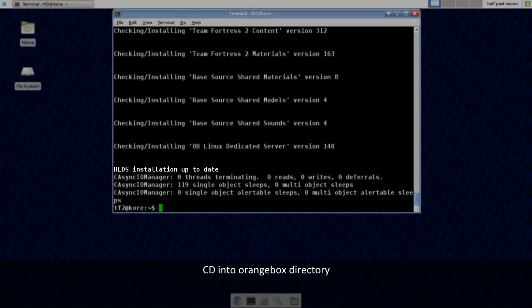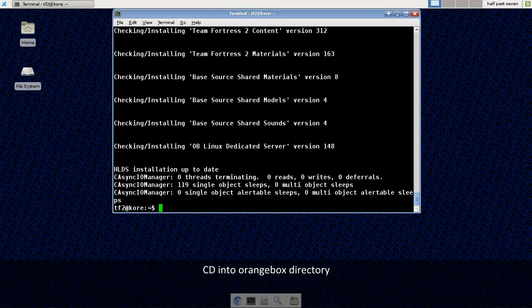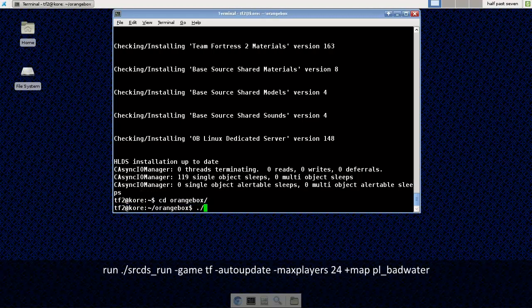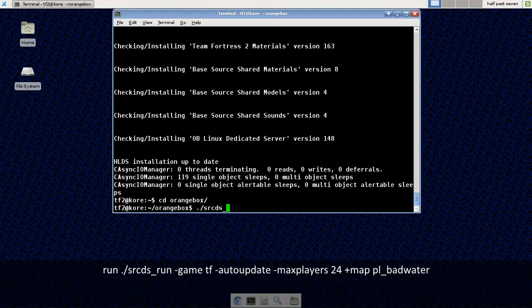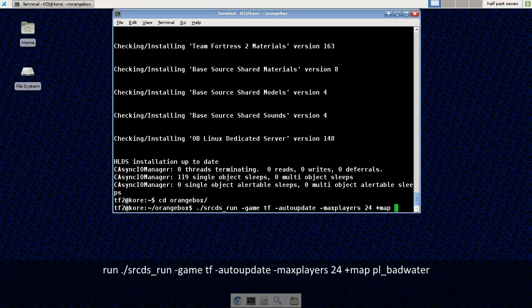Now I'm going to change directories into my orange box directory for tf2. And I'm going to run the srcds underscore run command. Dash game tf. Dash auto update which will automatically update my server every time that I run it. Dash max players 24. And let's fire this bad boy up on some bad water basin. One of my favorite maps.